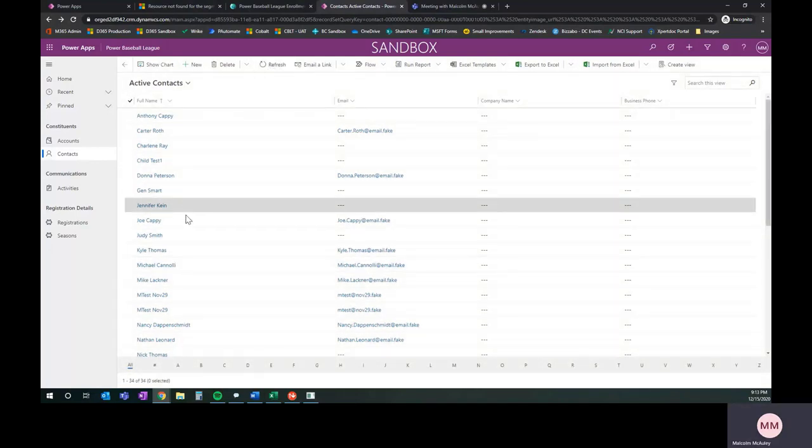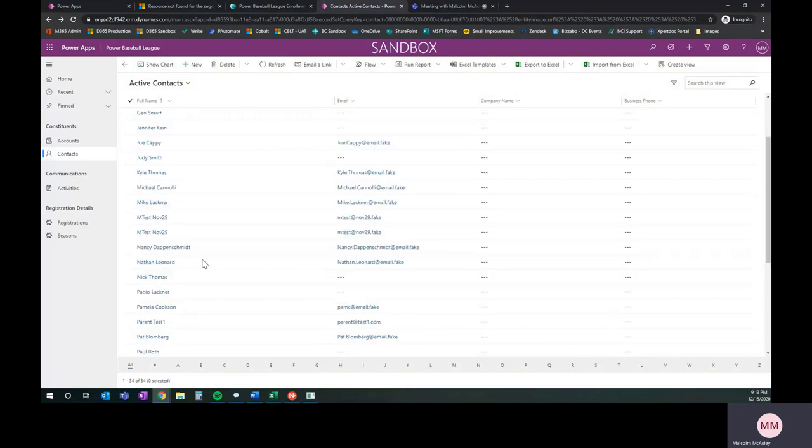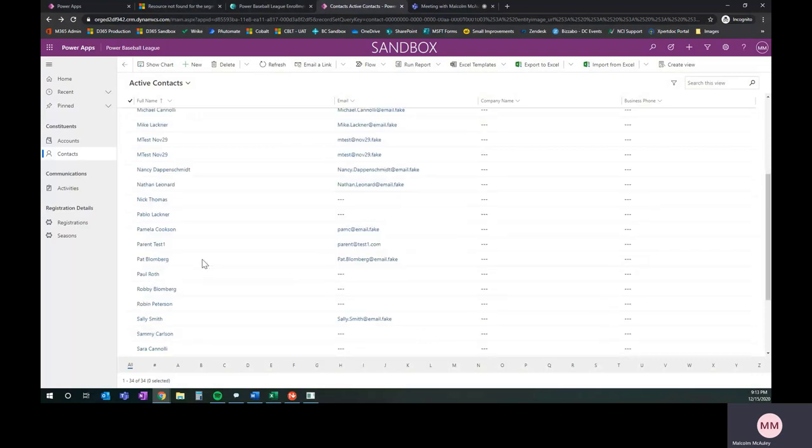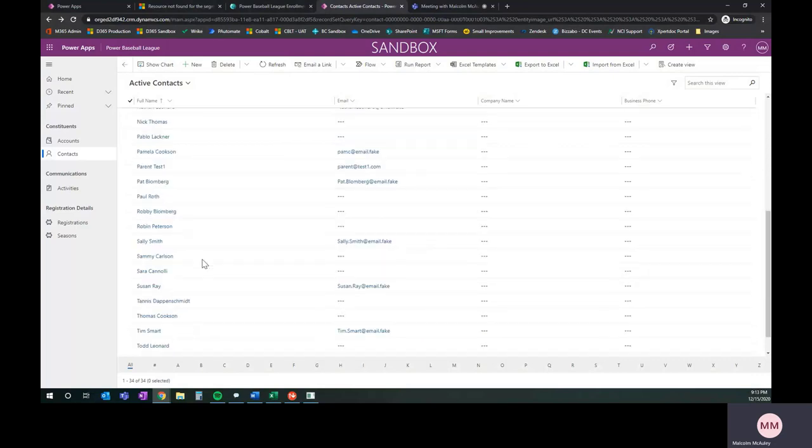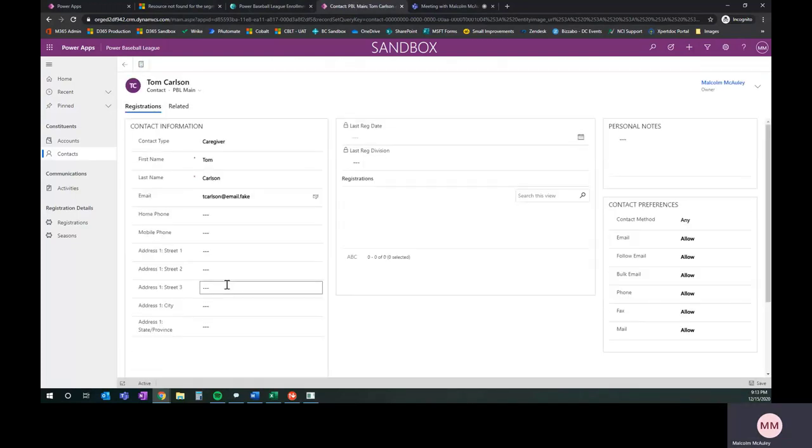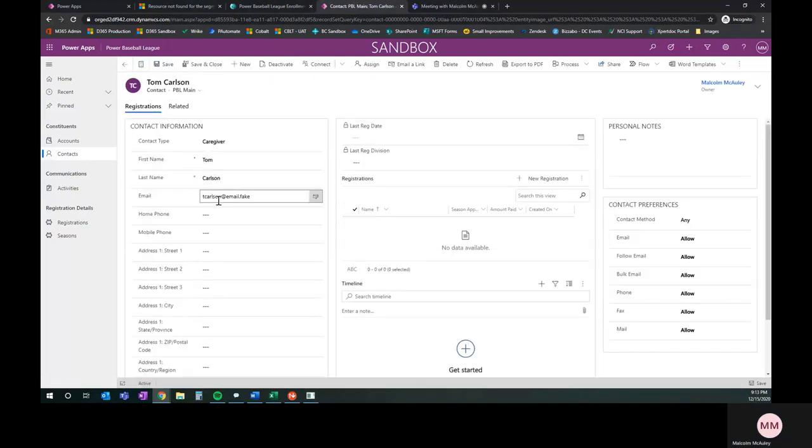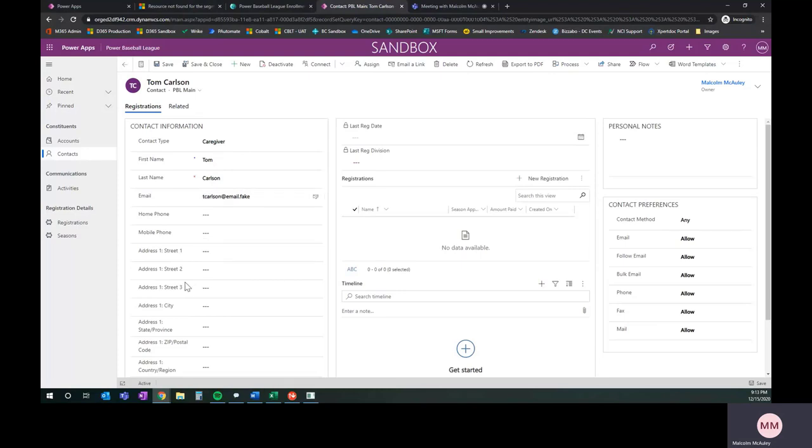If we scroll through now and we're going to look for our new friends, Tom Carlson. I'll come down here. Here's Tom right there. We've got Tom, the caregiver. We've got email in there, which is information. Now, you'll see a bunch of other fields.